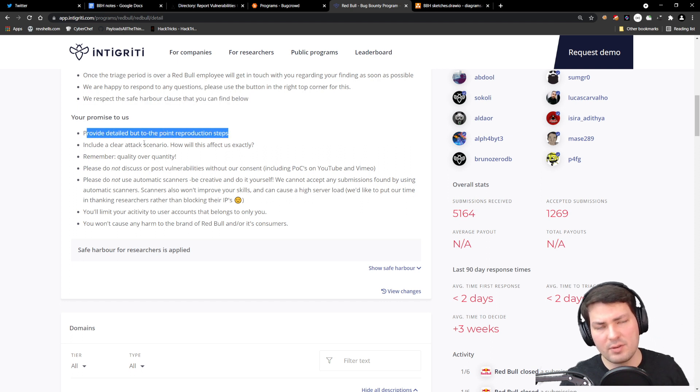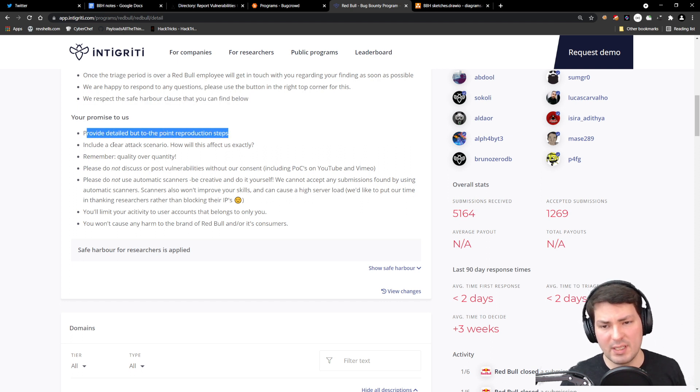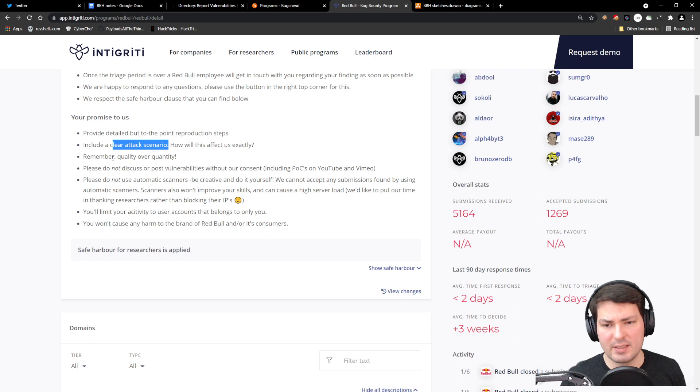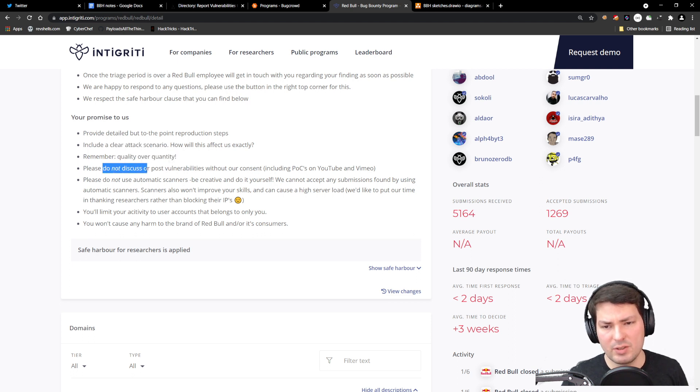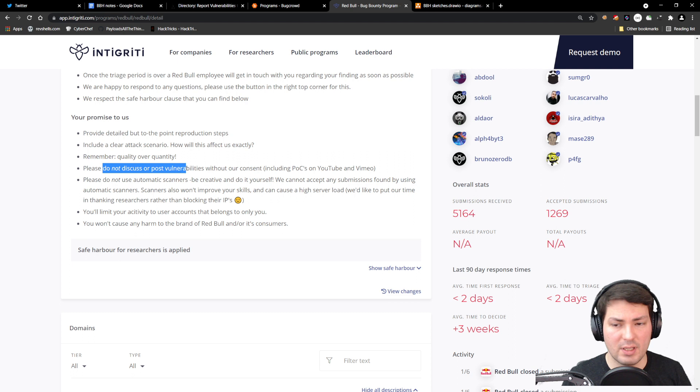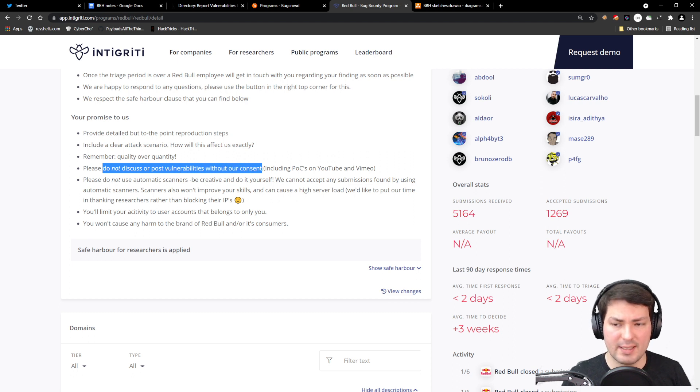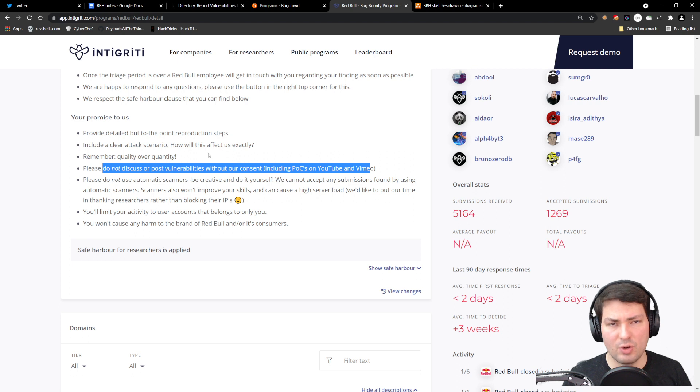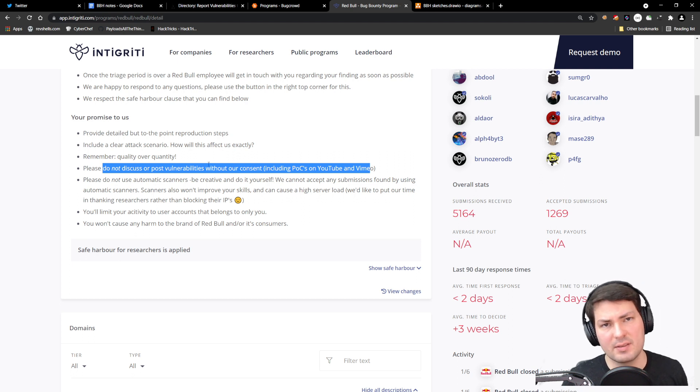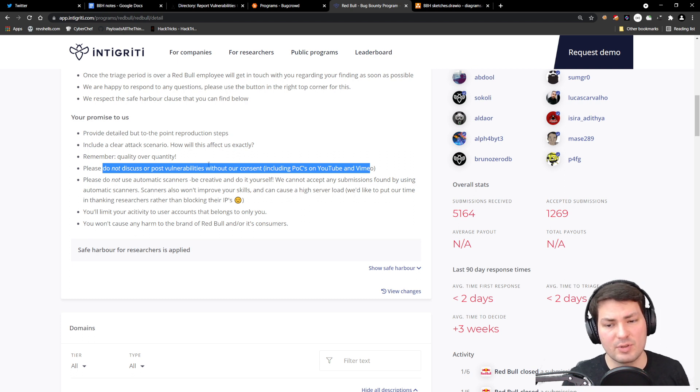They respect the safe harbor clause. You promise a couple of things: you'll give them the information to reproduce it with a clear attack scenario, quality over quantity, and you'll not discuss or post vulnerabilities without their consent.